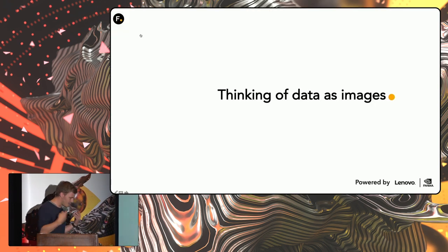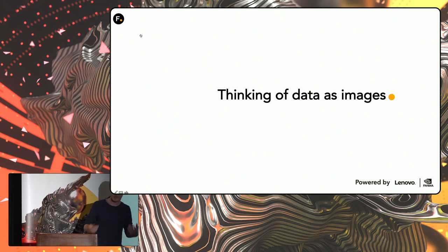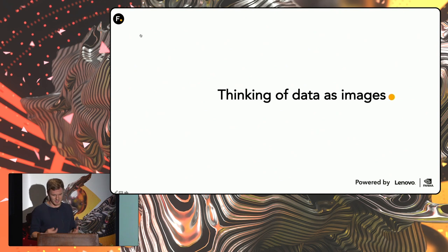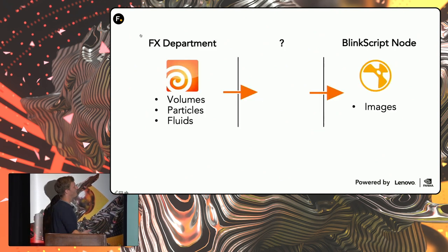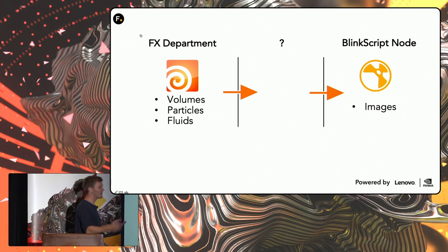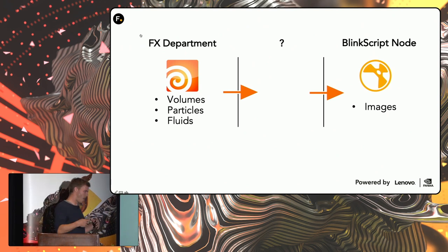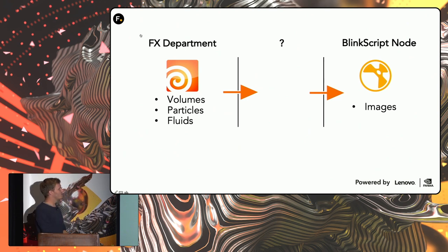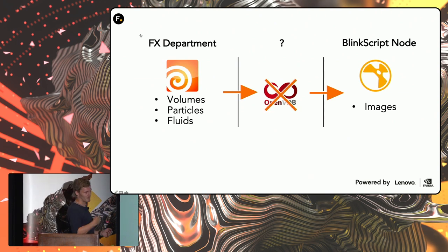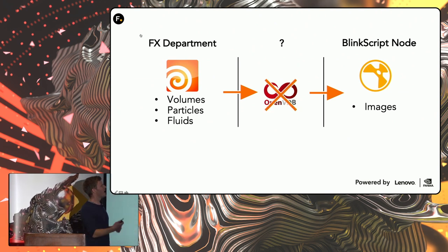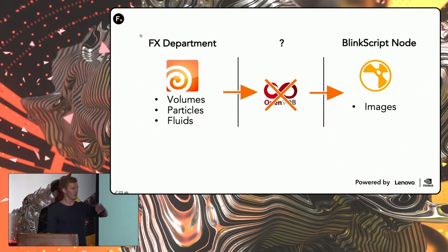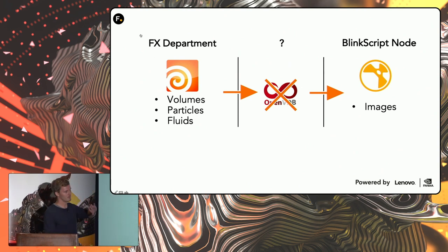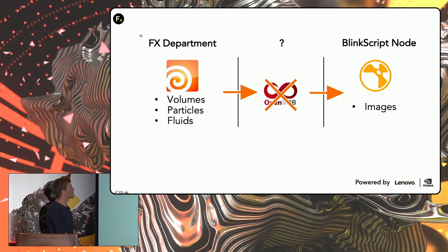So one of the things that you get used to when you do a lot of BlinkScript work is that you have to think of data as images. And a good example of that is, for example, if we have effects department and they do volumes, volumetrics, they do particles, they do fluids, and we somehow want to transfer that data into Nuke and be able to process it through our BlinkScript nodes. I mean, use OpenVDB? No, we cannot do that because, first of all, Nuke doesn't support OpenVDB. And secondly, BlinkScript does only input images.